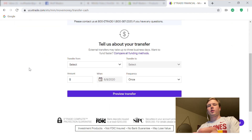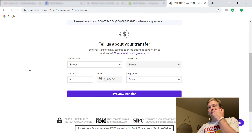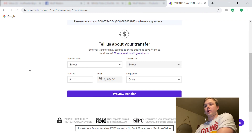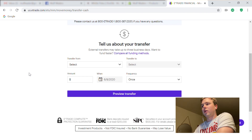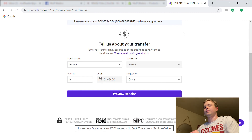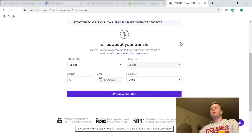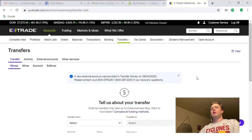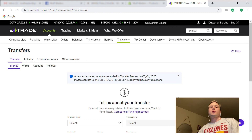This is the first recording I've done for E-Trade help. I don't really know what to call this page — maybe something will come up next time I do a video. Hope that helped you guys with adding an external bank account to your E-Trade account.